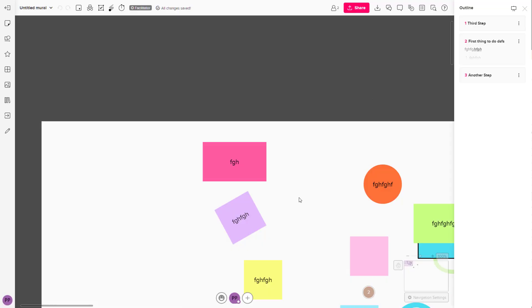If someone copies and pastes that link, you will be focusing on that particular outline object, just like this. That is how you can add to and remove from the outline inside of Mural.